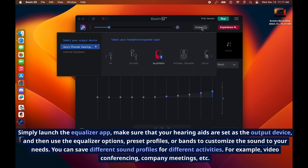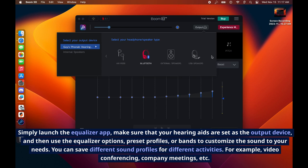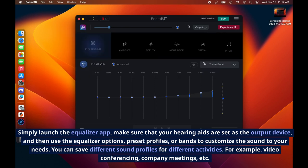You can save different sound profiles for different activities, for example video conferencing, company meetings, etc.